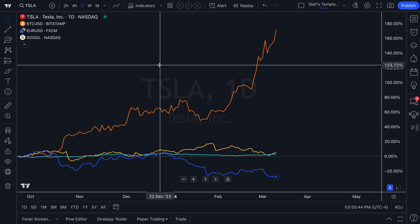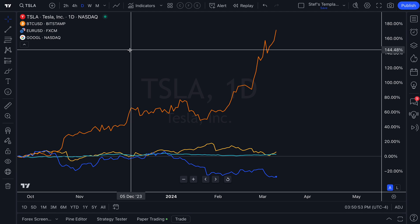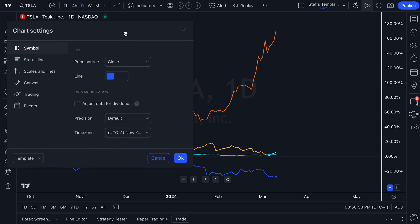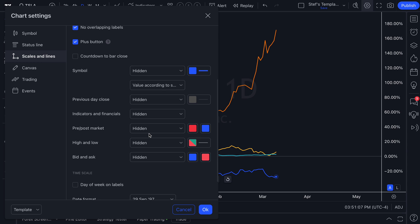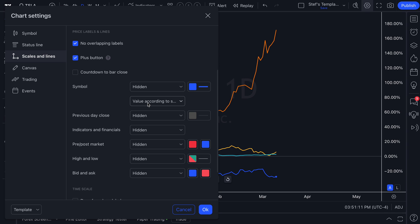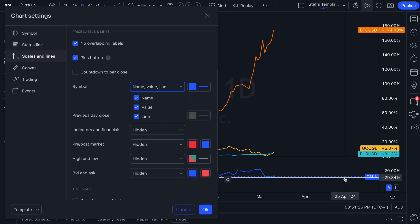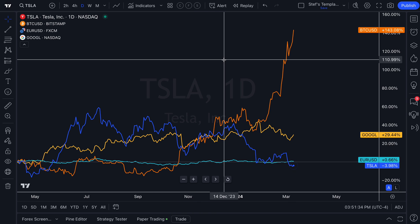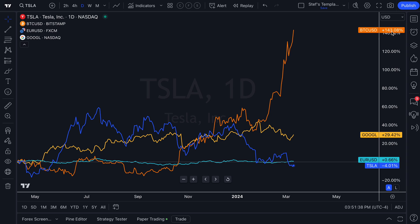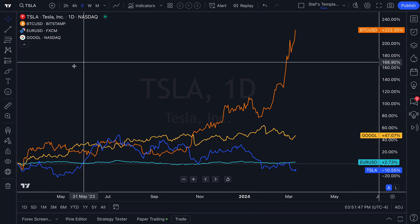There's much more to cover — you want to make sure you're doing this in a way that makes sense for you. For example, we can't see symbol names or exact values on the price scale, so let's right-click and go to chart settings. Under 'Symbol' we can turn on 'Value' to see the values, and check 'Name' to see the symbol name as well. Now we've created a wonderful chart comparison — we can see BTC/USD is up 143%, Google is up 29%, and so on.